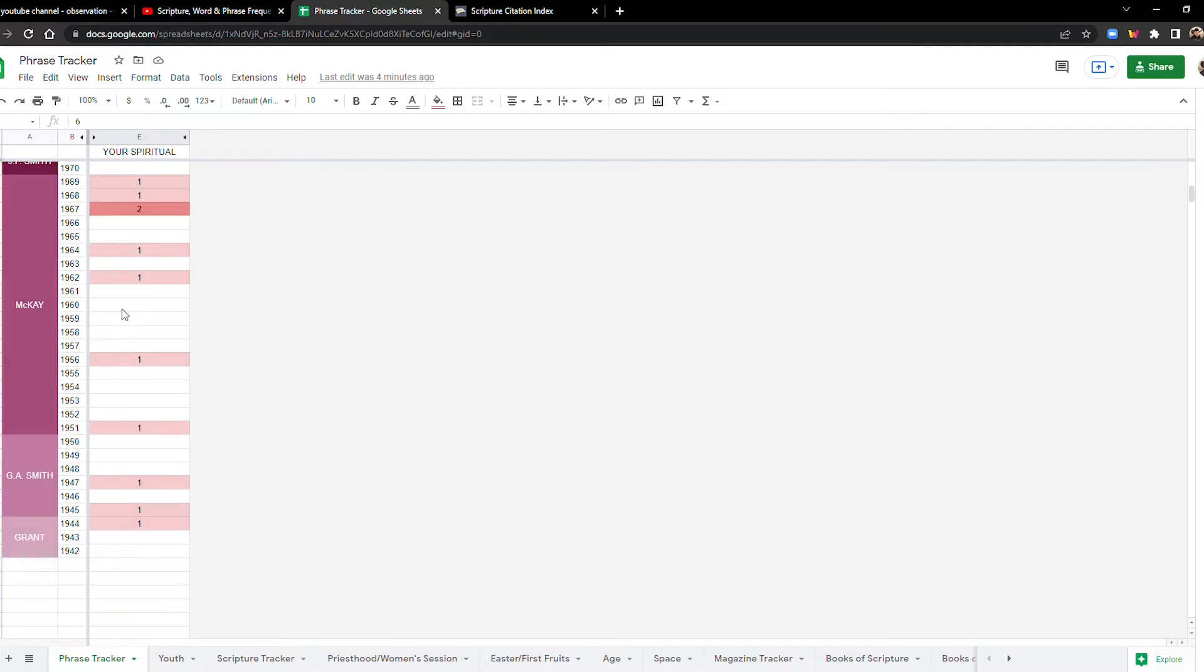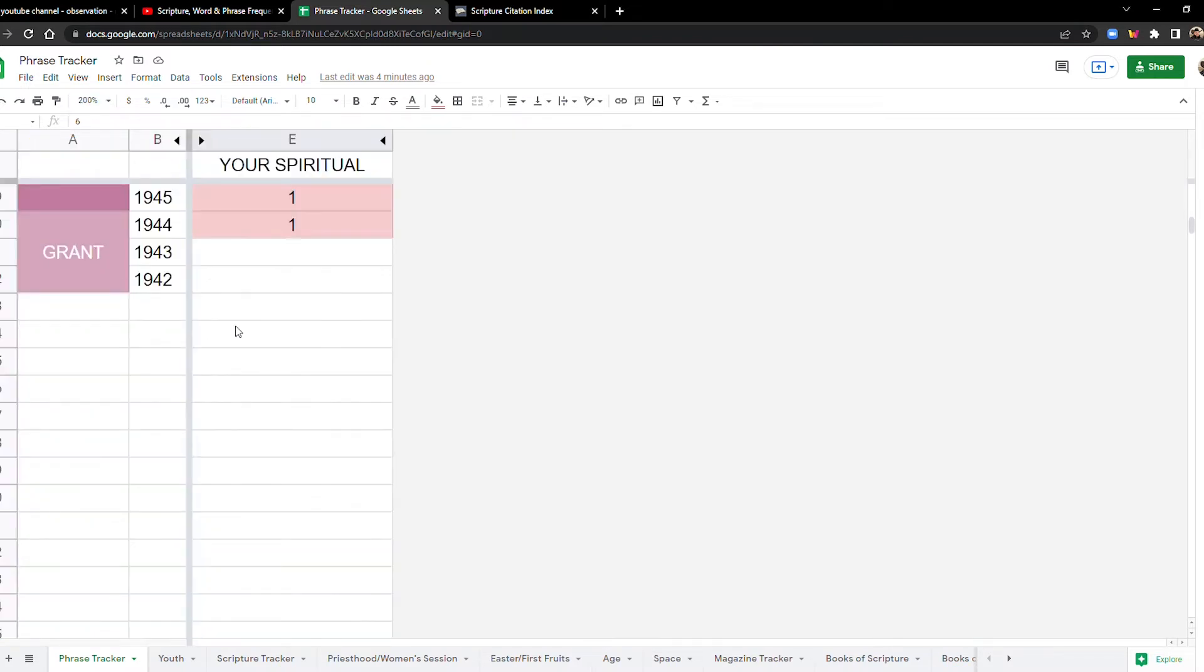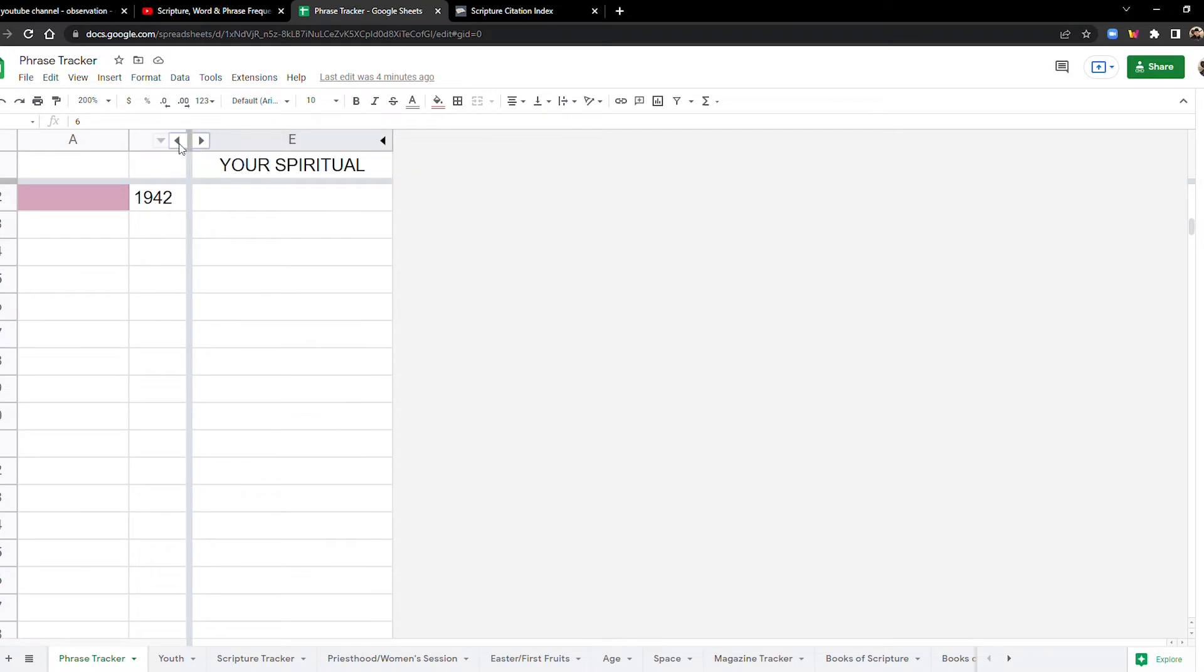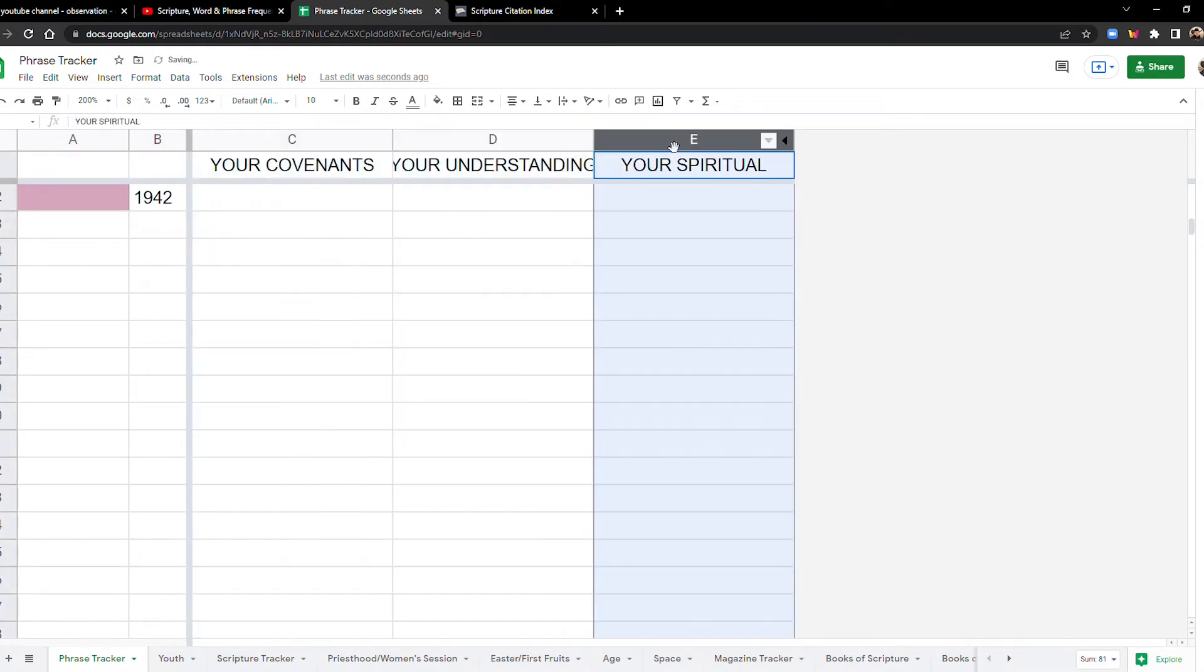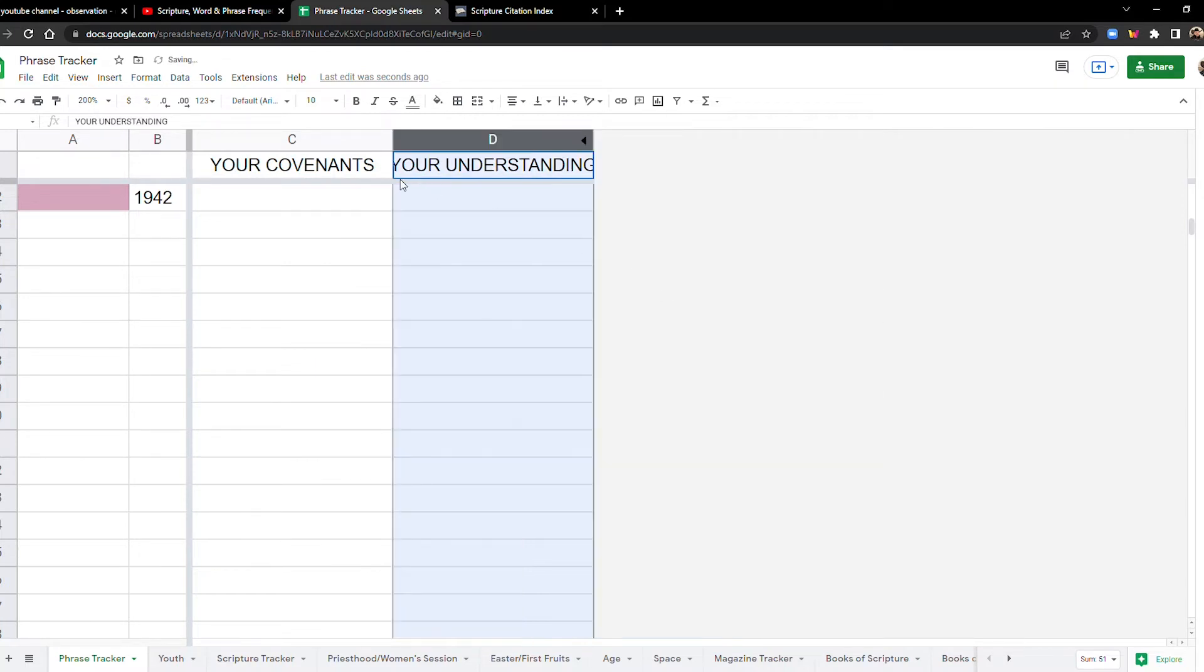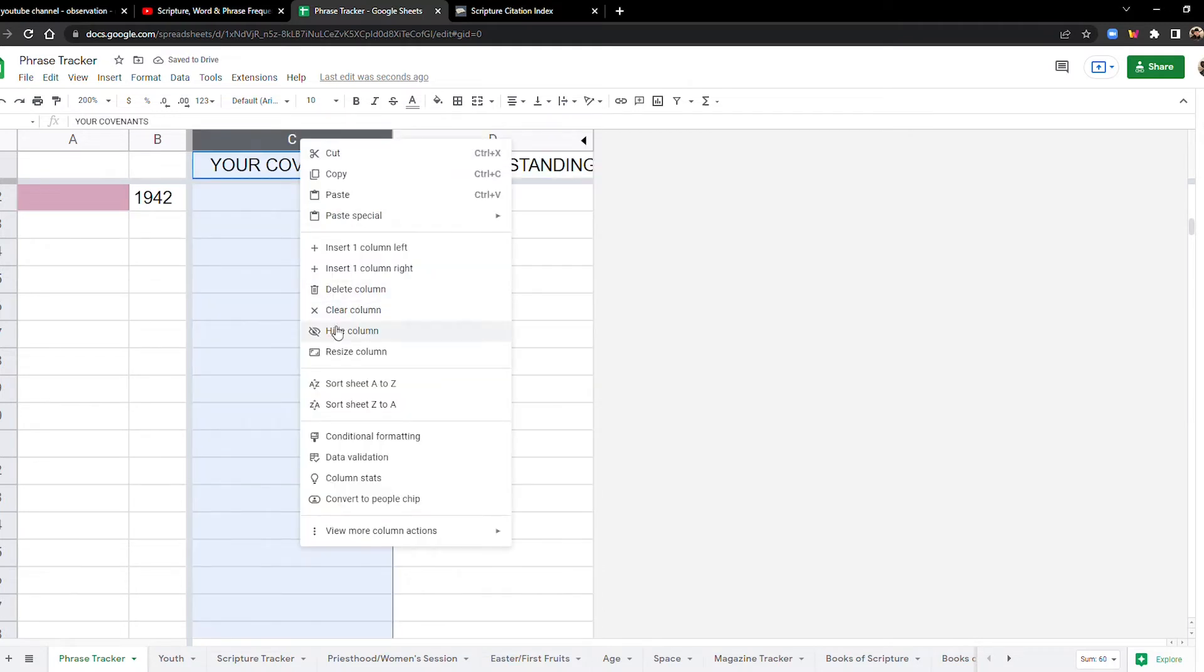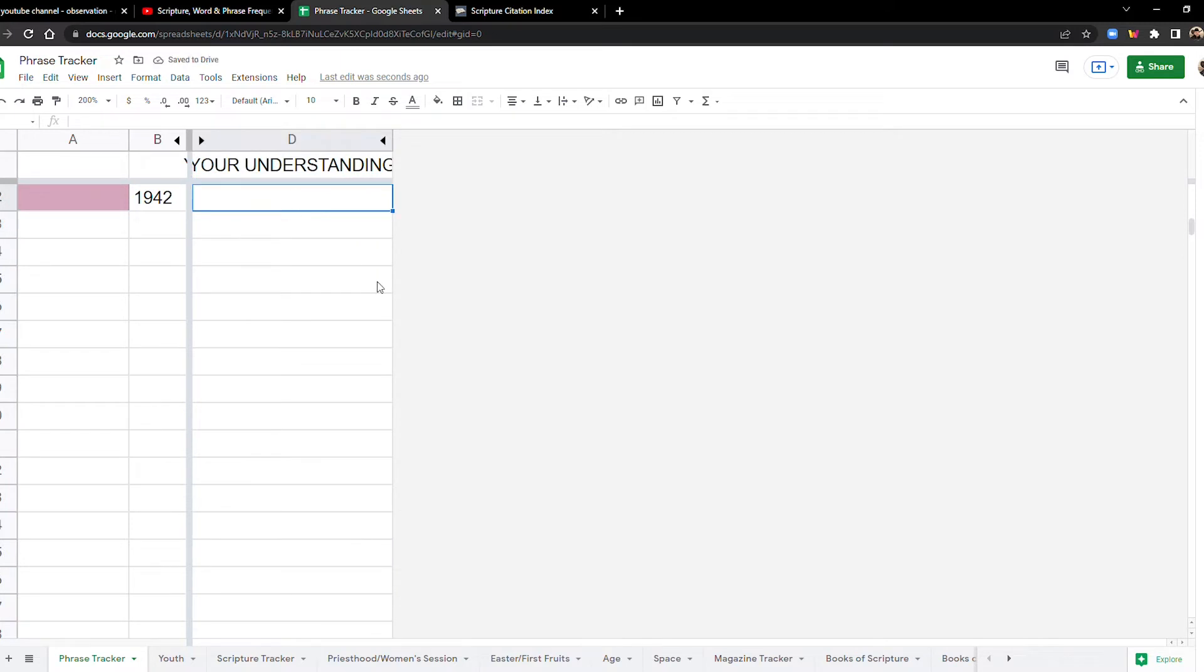Okay. So let's move on to the next one. Let's zoom back in. What's the next one? We'll hide your spiritual. Now we're moving on to your understanding and let's hide column C. Your understanding.